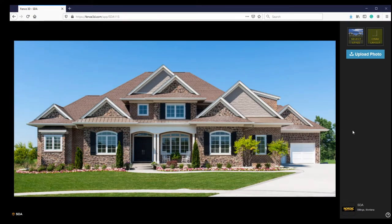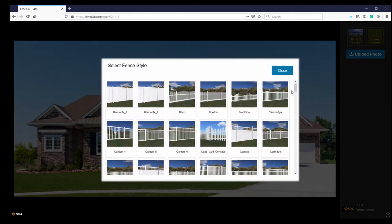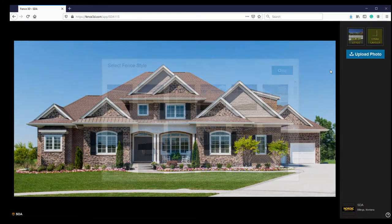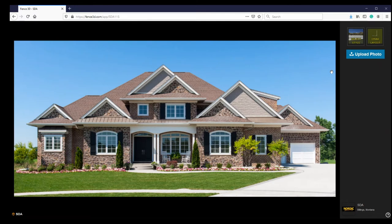Next, I'll click Fence Style and choose a PVC style that I would like to see on this picture. Now I'll click Draw Layout and draw my fence from an overhead view.